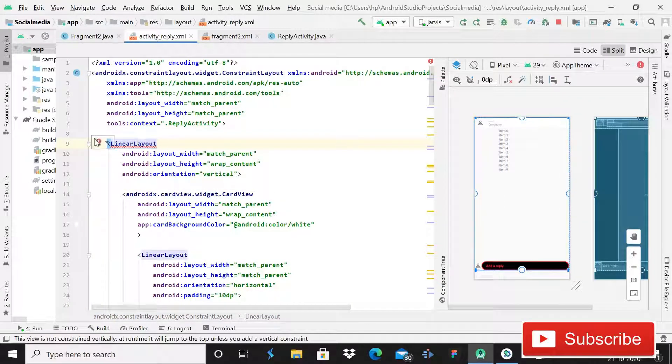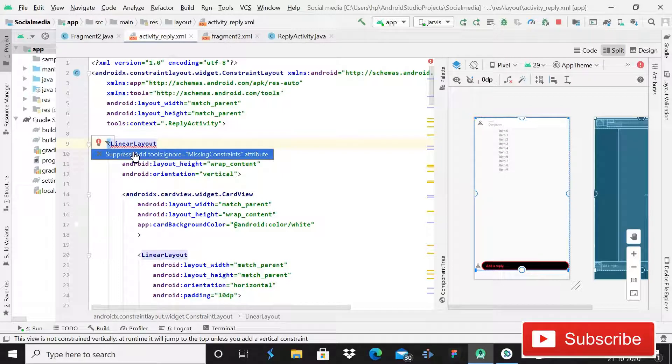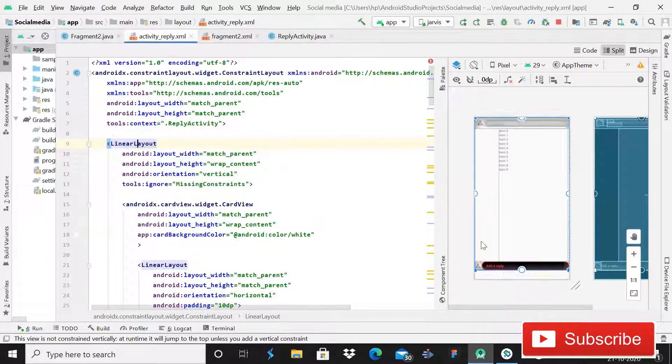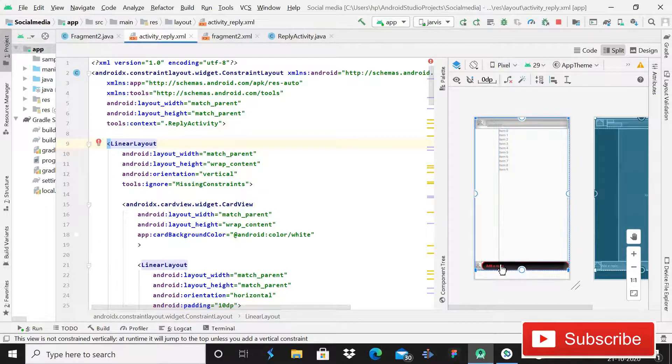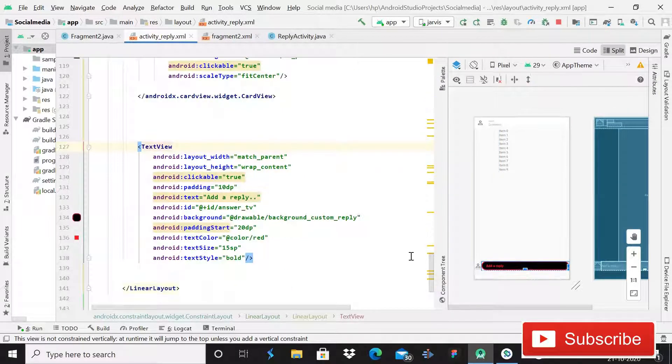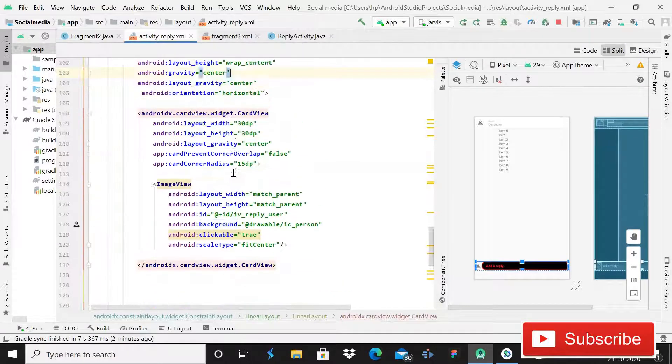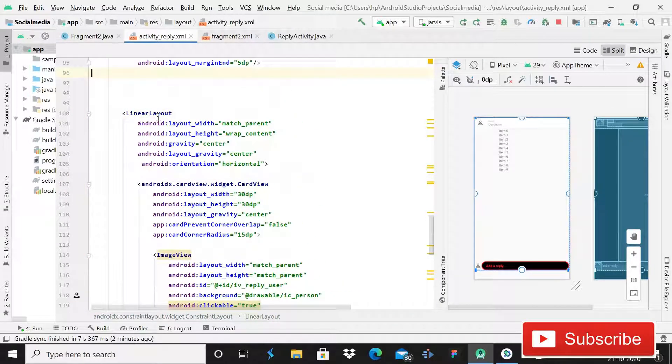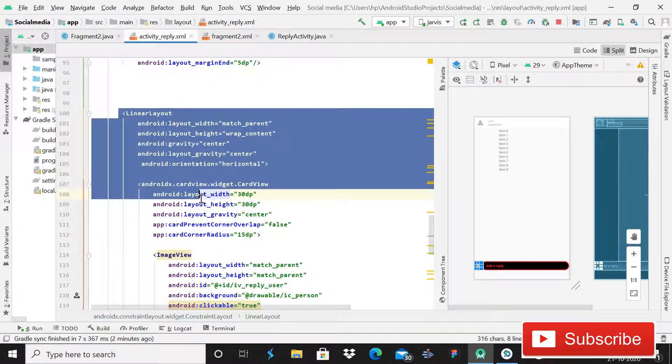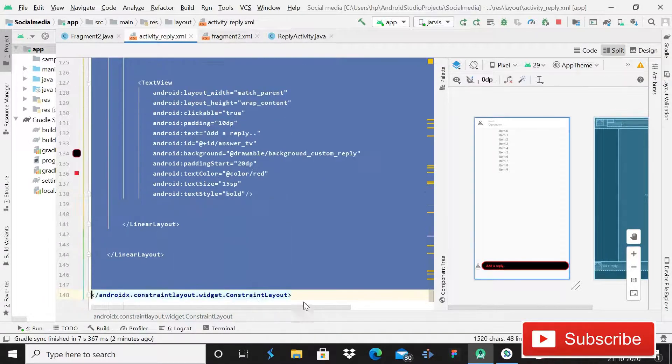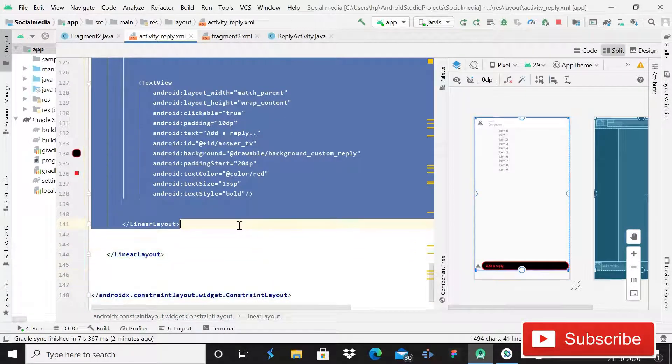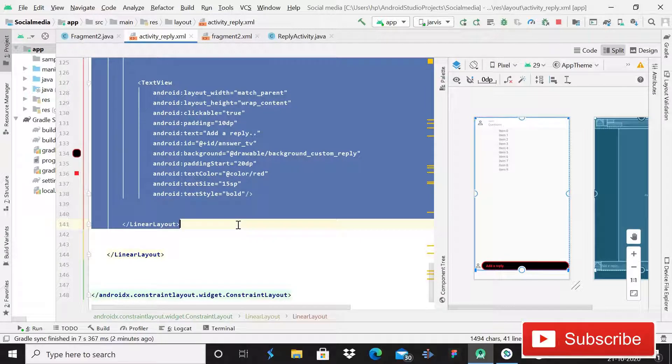After this, click on this TextView and then this CardView. You have to simply cut this LinearLayout, this last LinearLayout, control plus X.